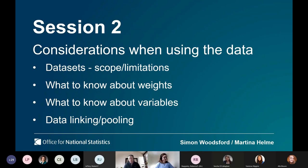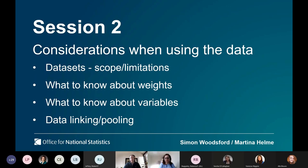I'm Simon Woods, and I work with Martina on the Labour Force Survey and the Annual Population Survey. This session will give a brief overview of the different types of LFS and APS datasets available through the UK Data Service and the SRS — what to consider when doing analysis, the main purpose of the datasets, some limitations, and some basic do's and don'ts to follow.